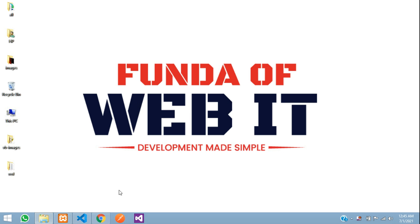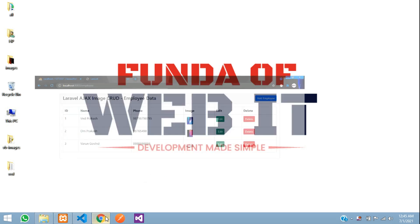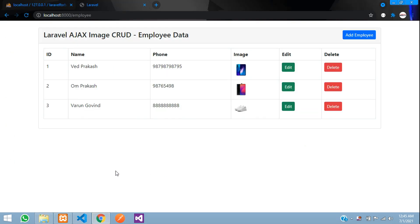Hey guys, welcome back. So we are going to learn how to integrate Alertify in our application. So any application, we are continuing over here in Ajax image CRUD application.